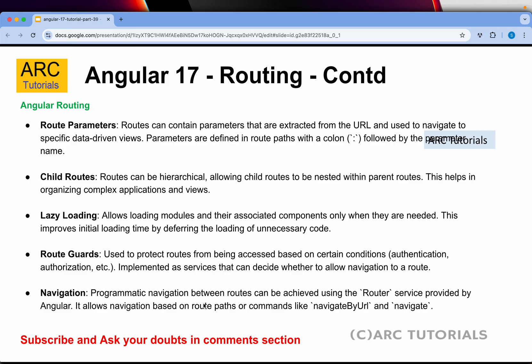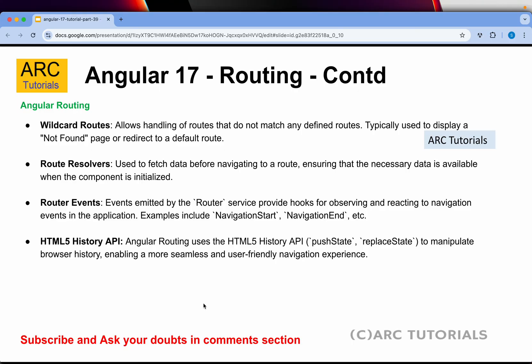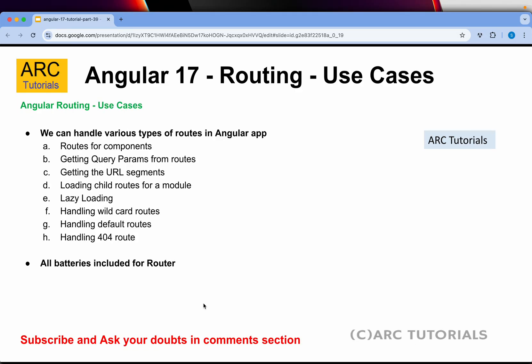Some of these have not changed from Angular 16, but where we configure them has changed. We also have wildcard routes, route resolvers, 404 setup, router events, and we can use the HTML5 History API. As part of this routing tutorial we will learn how to configure routes for components, generate query params from routes, get the URL segment, handle lazy loading, child routes for a module, wildcard routes, default routes, and route authentication like protecting routes with route guards.